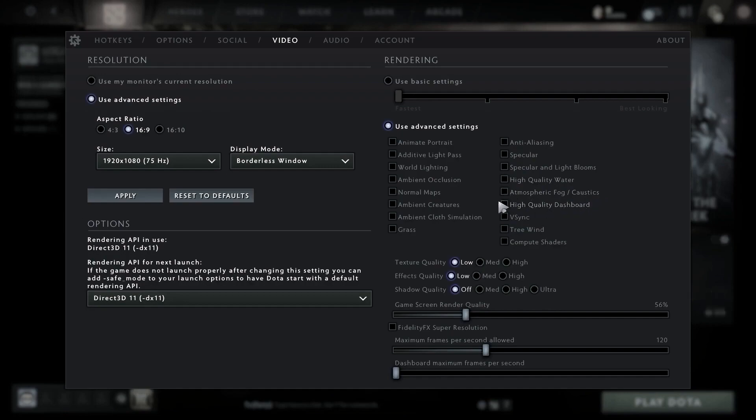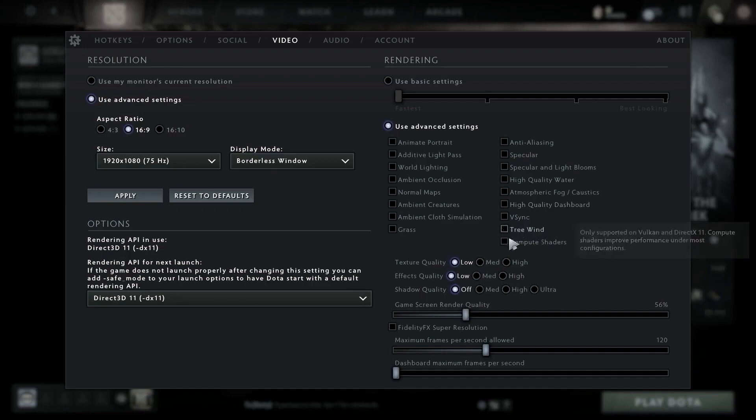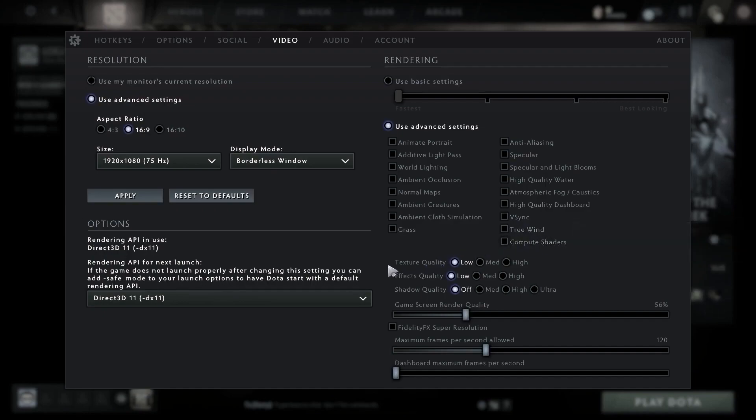Texture quality, select low. Effects quality, select low. Shadows quality, select low.